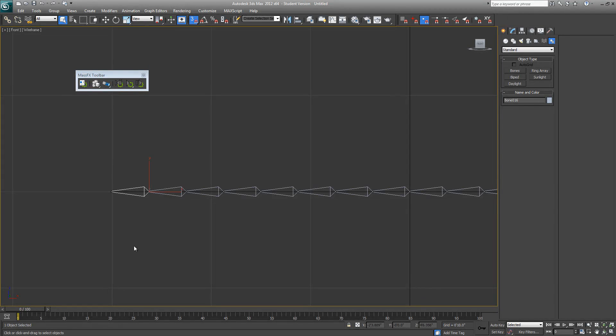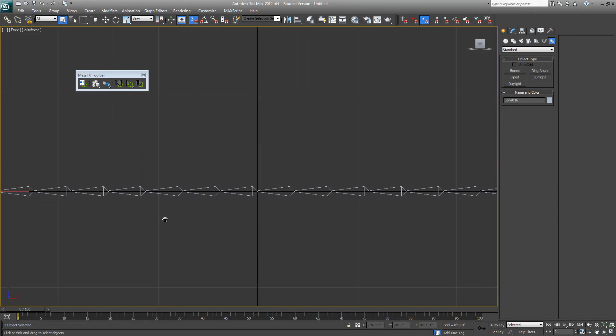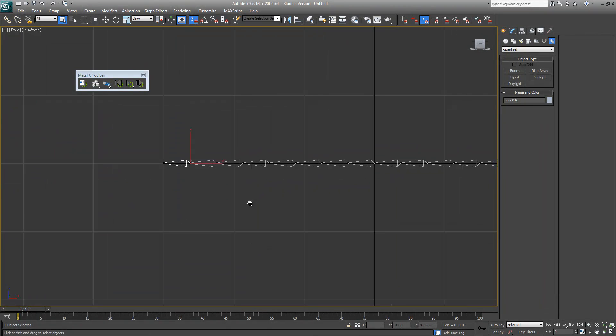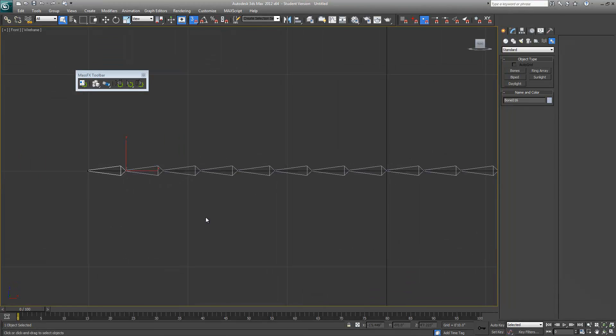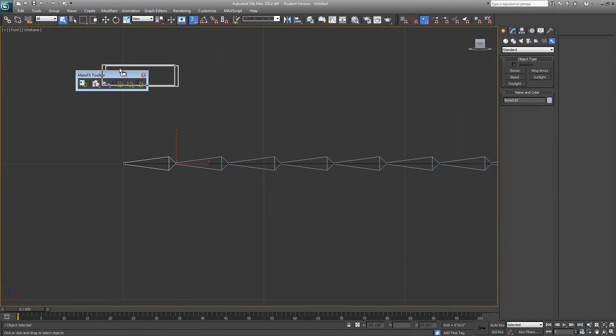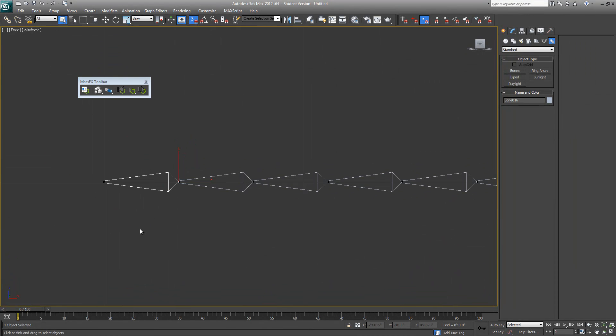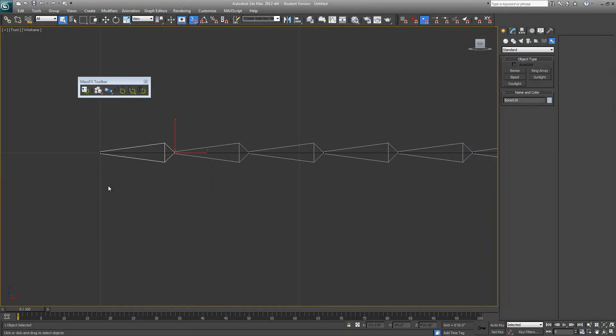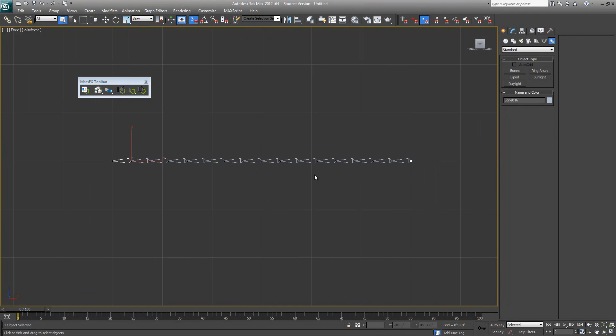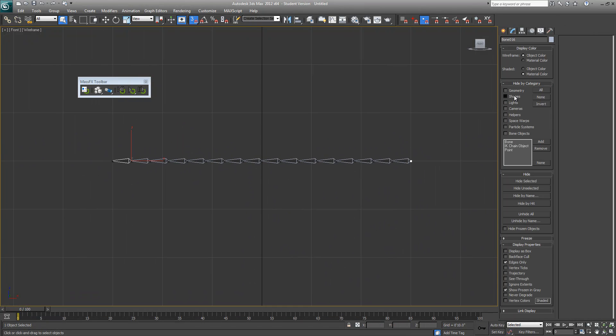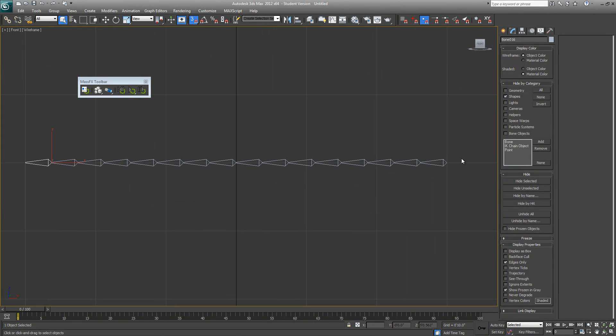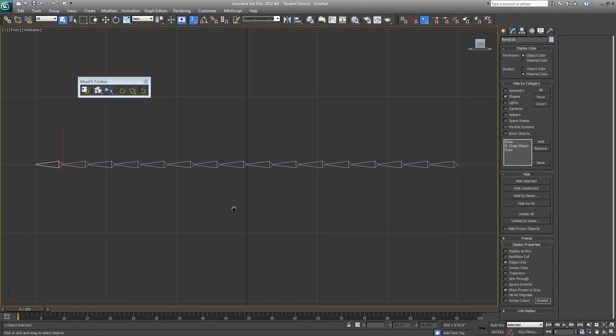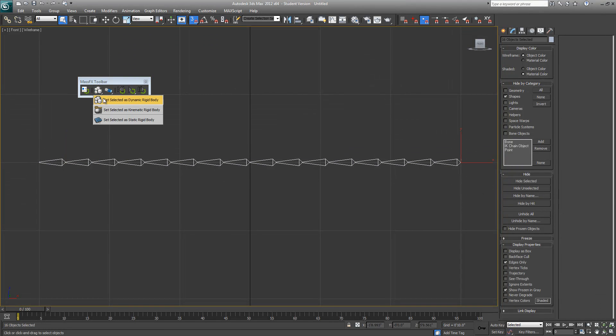The reason why we draw a bone chain from right to left is because then we have our pivots right around here in between these two bones. This is what we need. So let's start preparing the scene with MassFX. Select all the bones. At this point we don't need that spline anymore, so just hide everything else except for geometry.